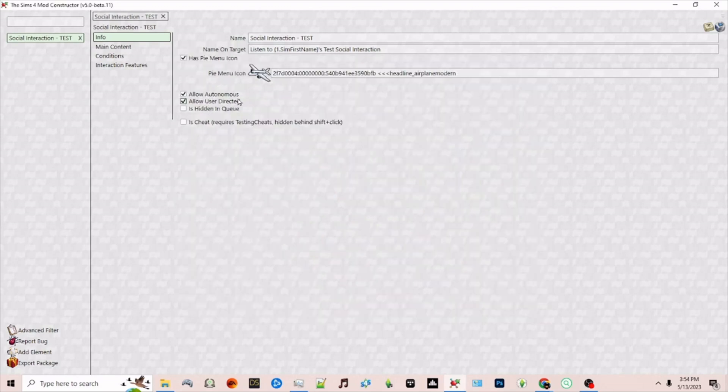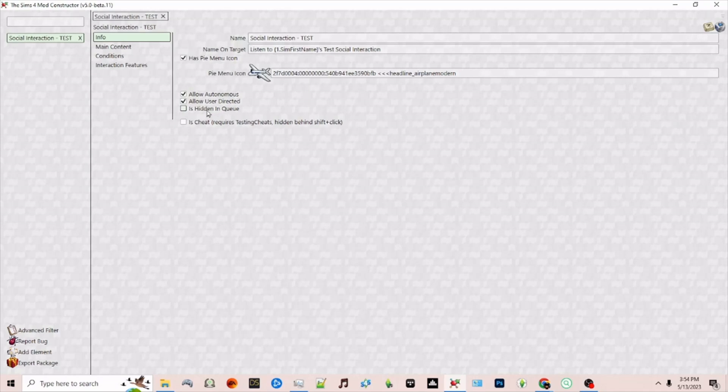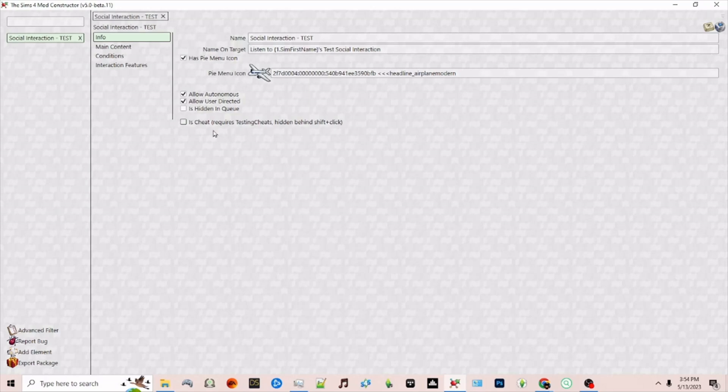Underneath you have the options to allow this to be autonomous, meaning autonomously the sim can do this interaction. If it's user-directed, meaning you can select this from the menu and whether or not it's hidden in that queue on the left. You can also make this a cheat interaction that will show up under the cheat menu when you have testing cheats enabled.